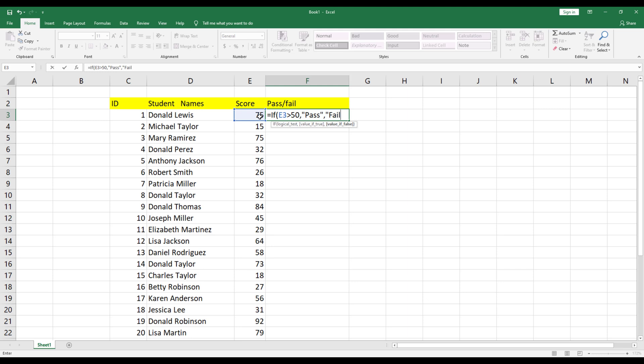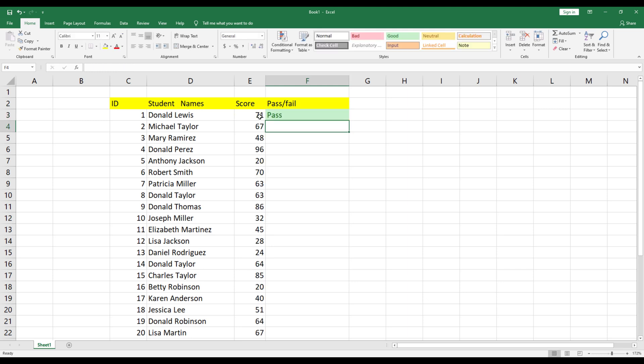Once you press Enter, the cell will show either Pass or Fail. Furthermore, it will be highlighted in red or green.